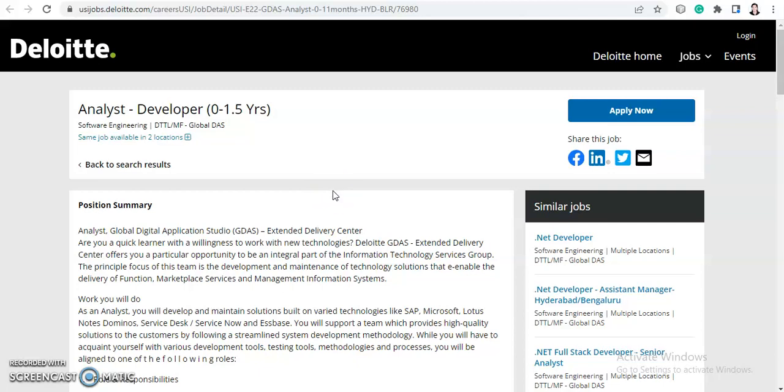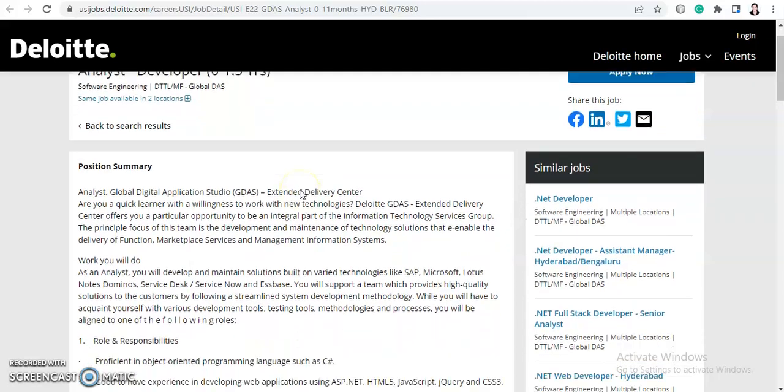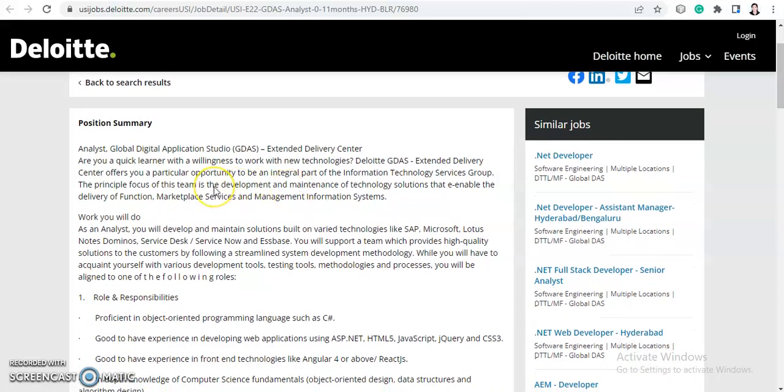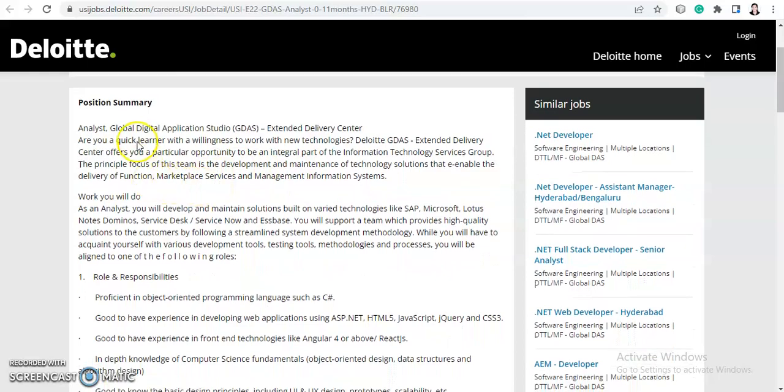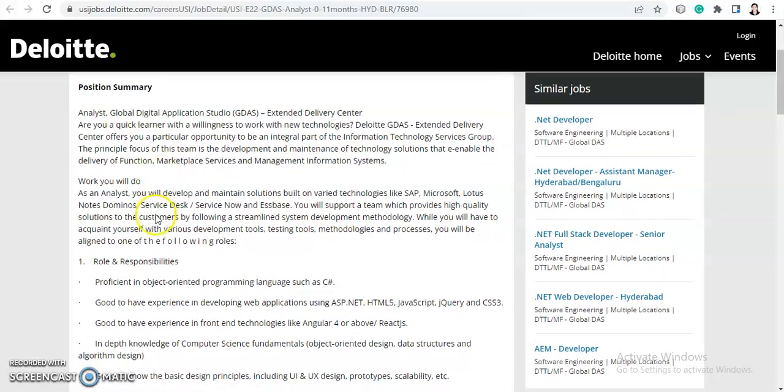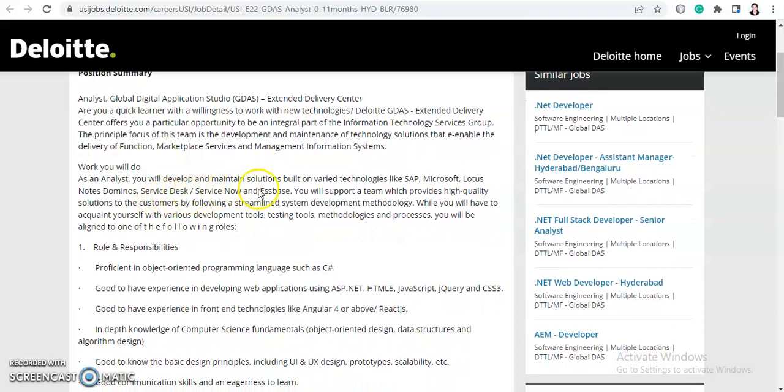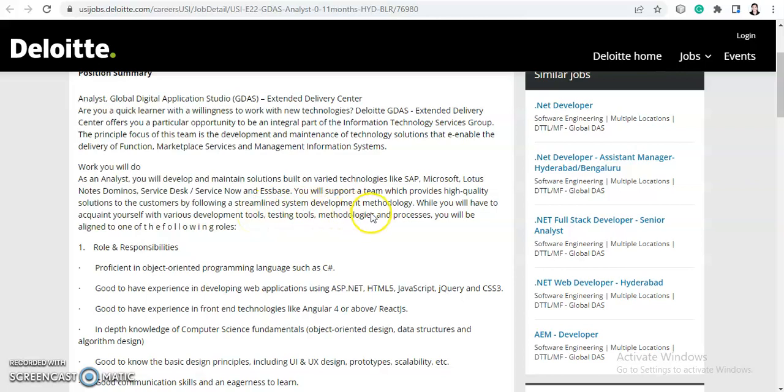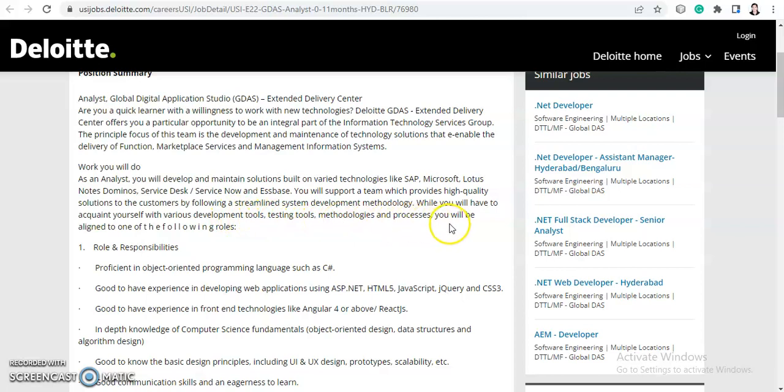Let's check the position summary. As an Analyst, you will develop and maintain solutions built on varied technologies like SAP, Microsoft, Lotus Notes and Dominos, Service Desk, and ServiceNow. You will support a team which provides high quality solutions to customers by following a streamlined system development methodology. You will equip yourself with various development tools, testing tools, methodologies and processes, and will be aligned to one of the following roles.